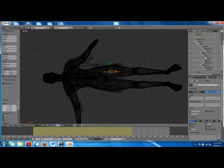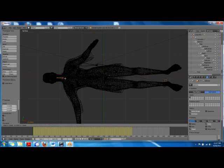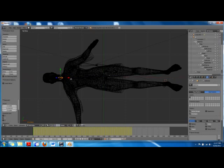Let's go to the neck. We'll align our neck with the neck of the character, scale it a little bit, and grab in G, grab in X — perfect.